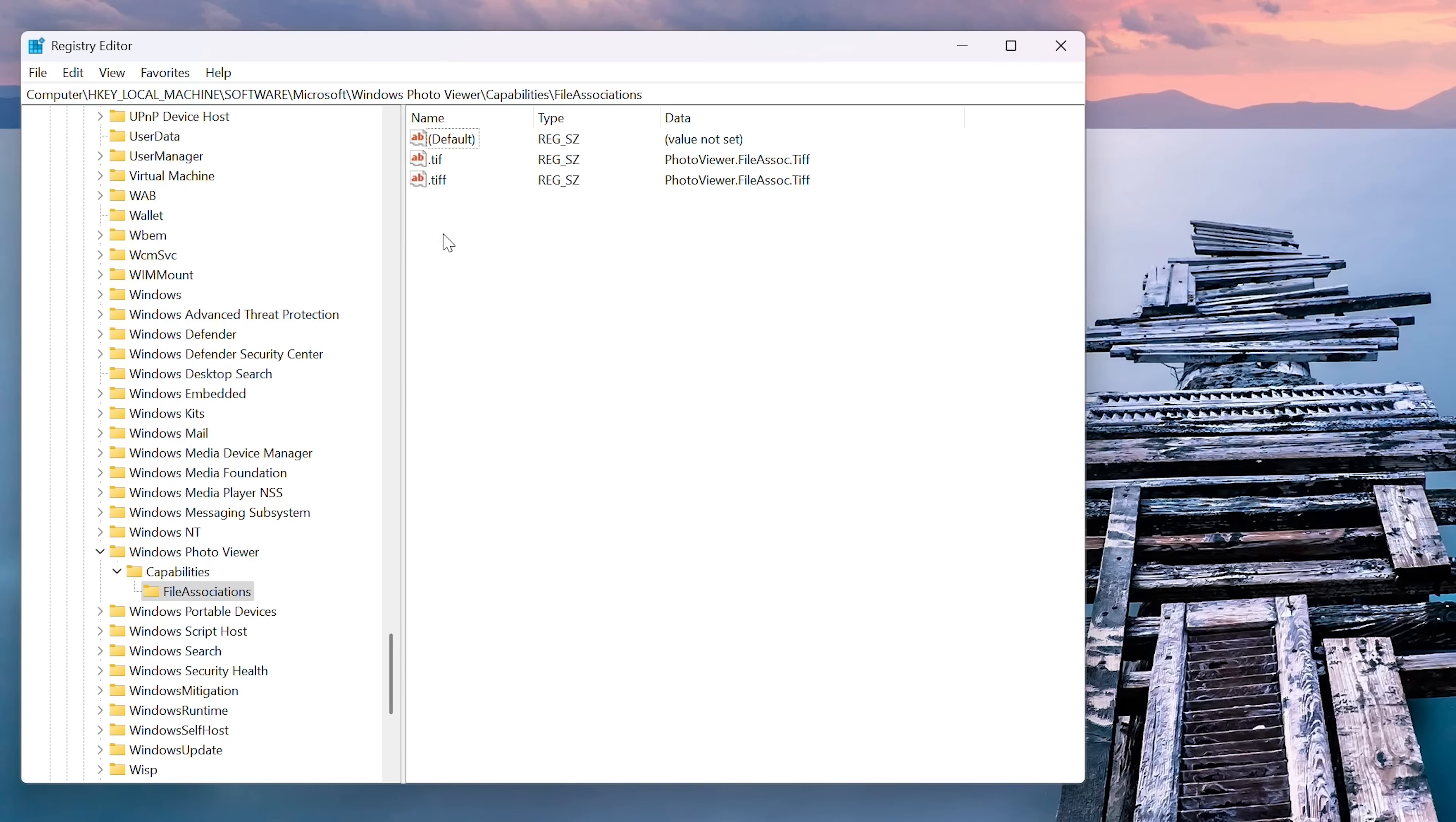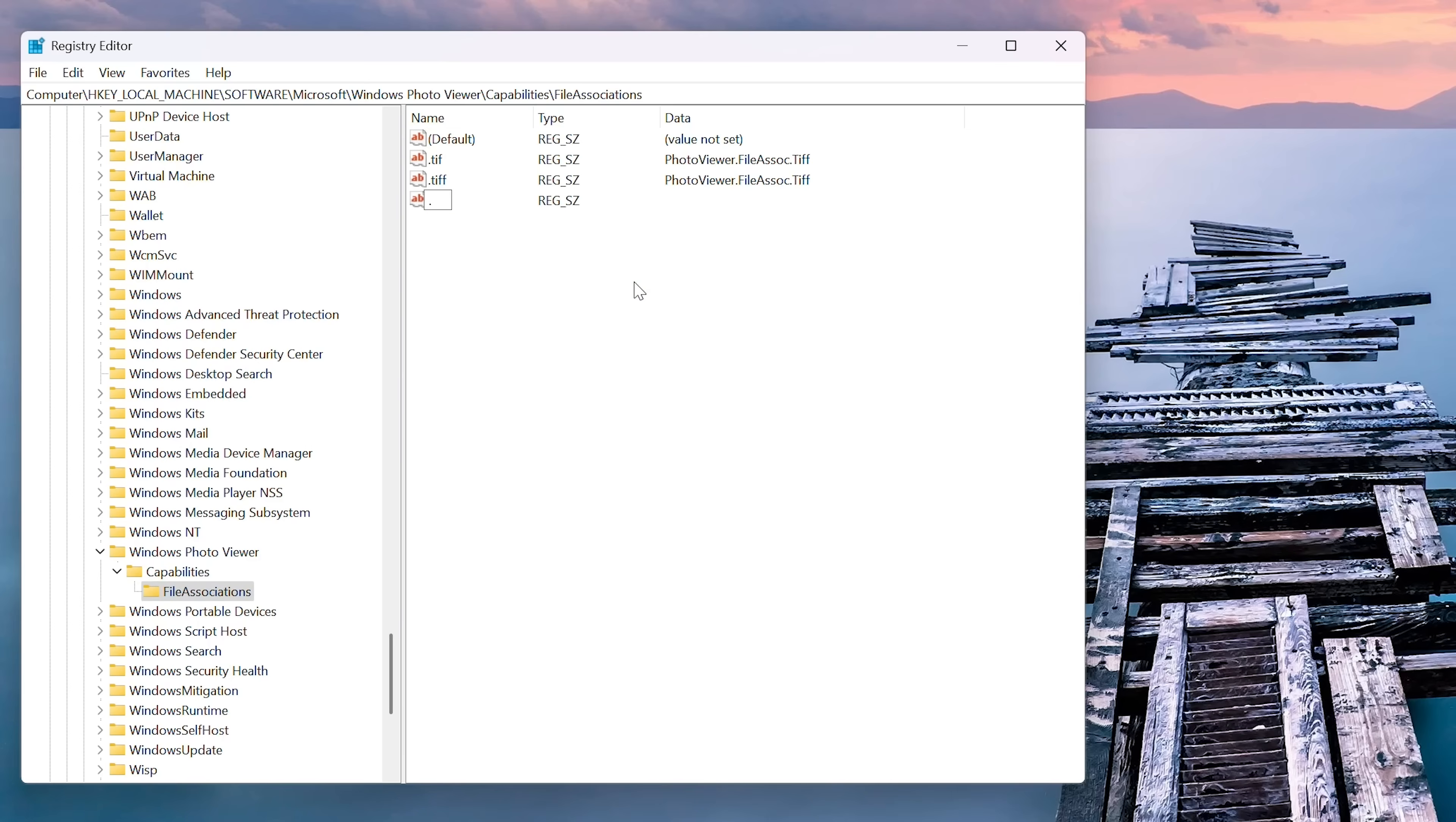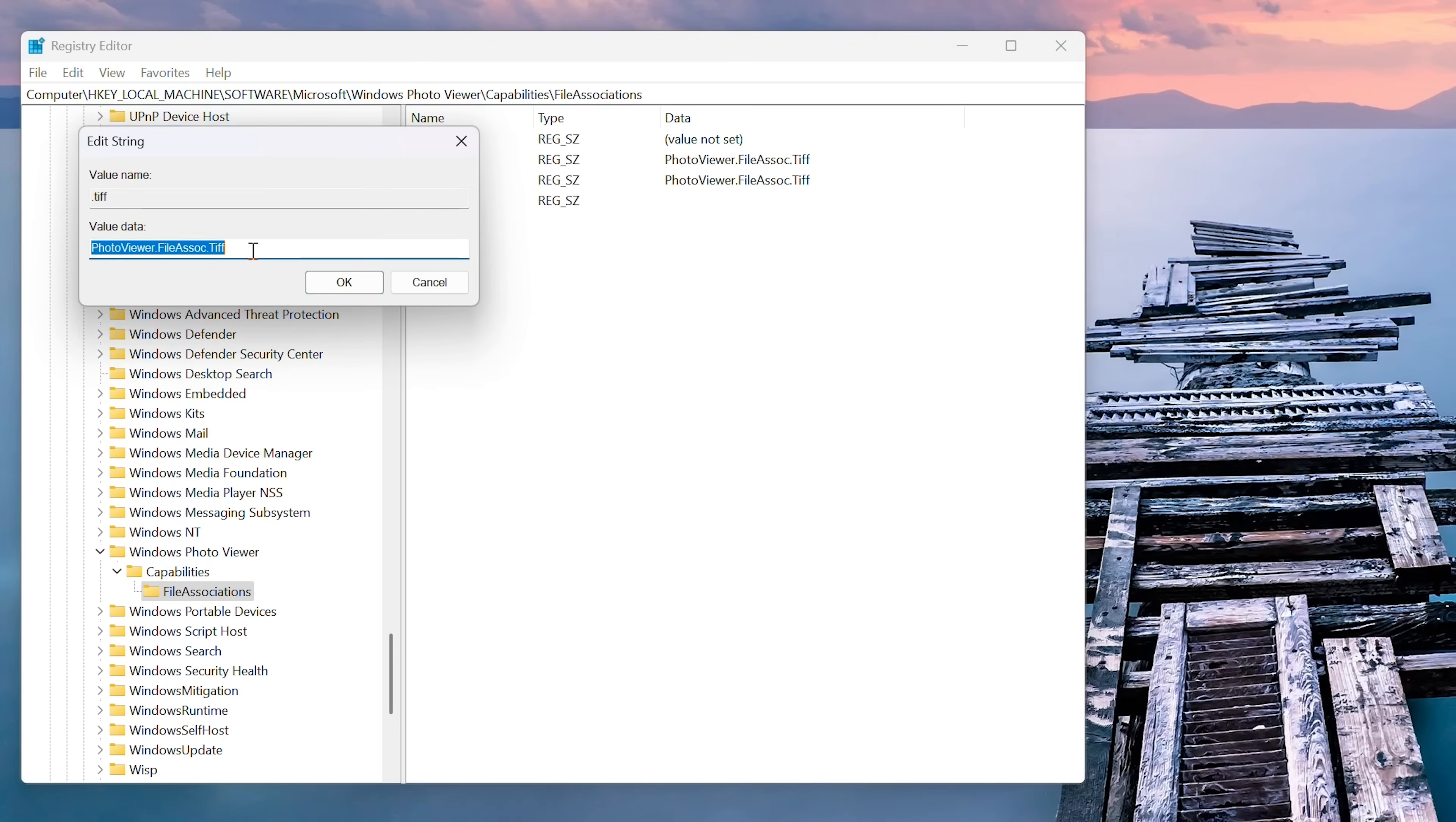And then we go all the way down to a Windows photo viewer. And we can expand that. And then we go to capabilities, expand that, go down to file associations.